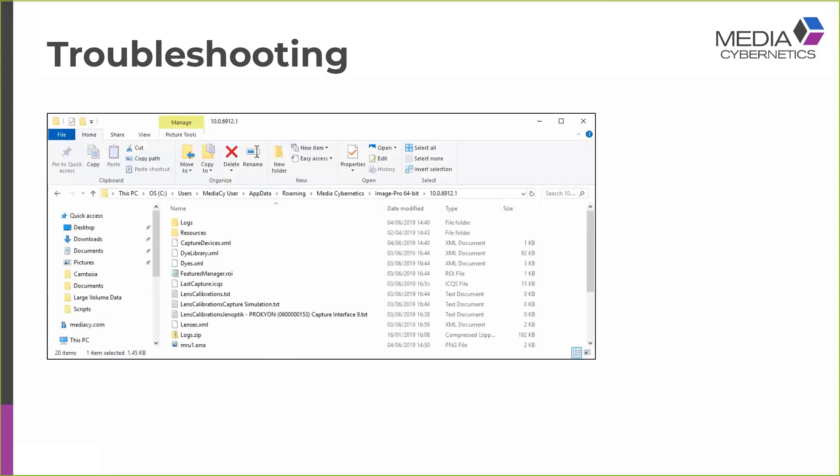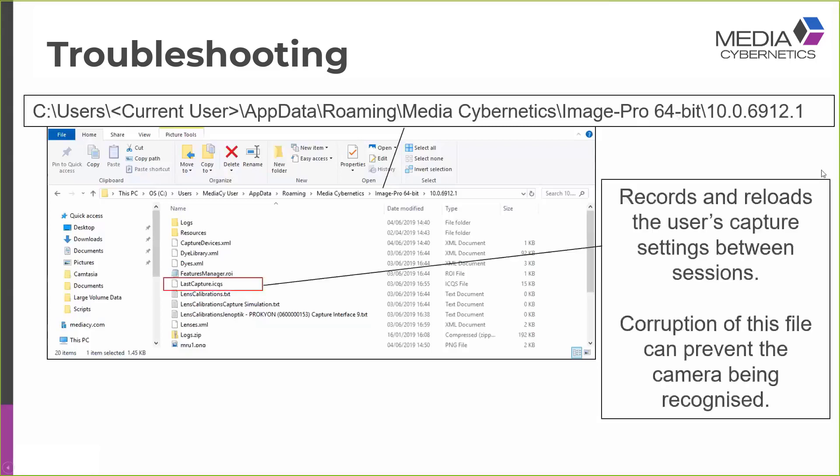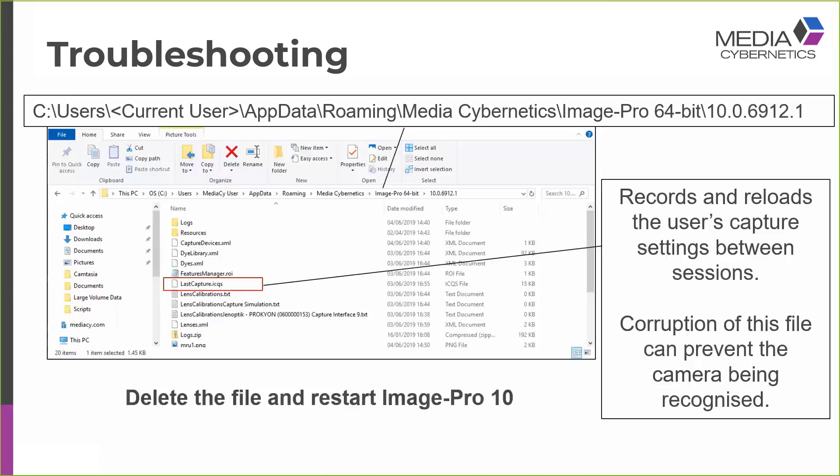Another troubleshooting step you can make is to navigate to a file that you'll find tucked away in the users folder. So if you go to the users, check in the current users folder. Look for AppData, Roaming, Media Cybernetics, Image Pro 64-bit, and then you'll find a folder for the Image Pro version you're working with. In there, there's a file called LastCapture.icqs. And this records and reloads the user's capture settings between sessions. Corruption of this file can prevent the camera being recognized and loaded. The solution is to delete this file and restart Image Pro 10.